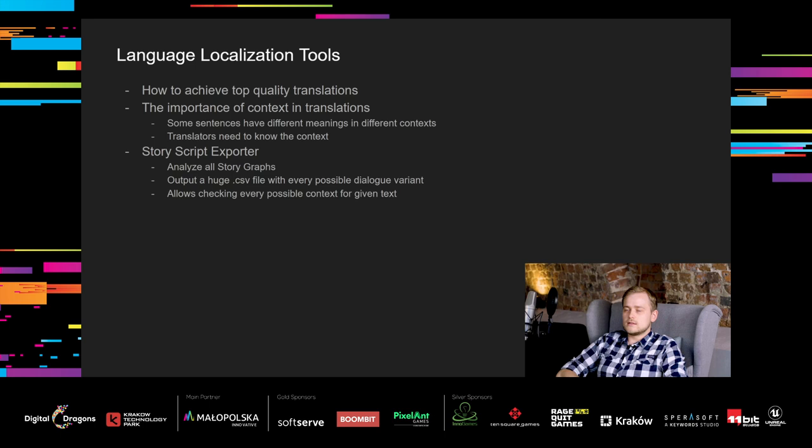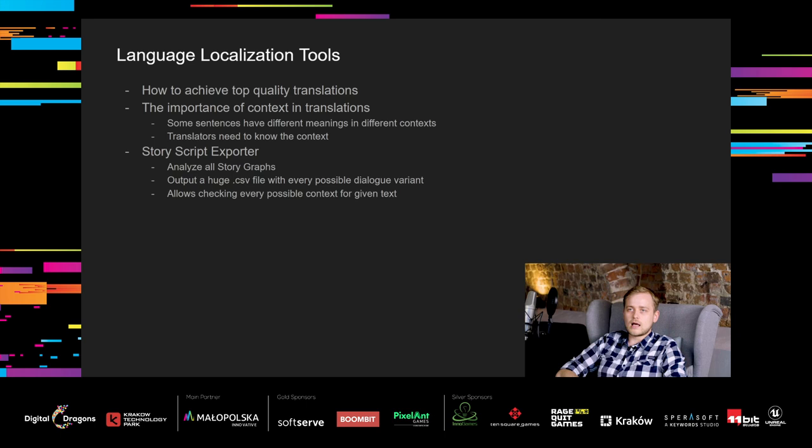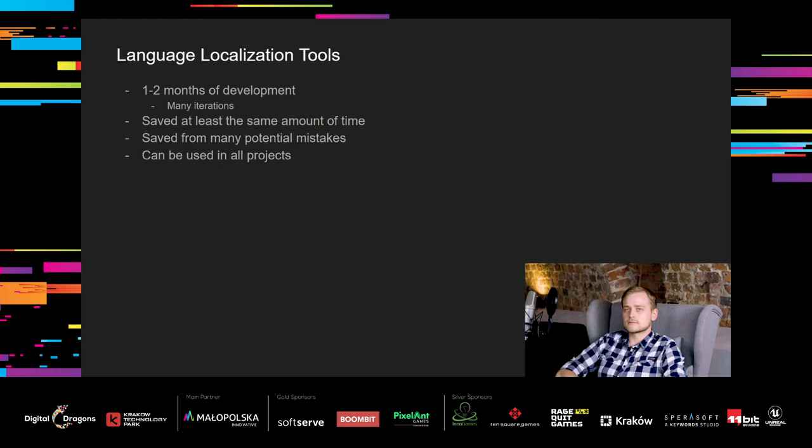That's almost everything. But there is one more thing that needs to be addressed. We wanted the translations to be top quality. So did our translators. And to provide good translations for dialogue-based texts, you need to know the context. Meaning of a sentence can change depending on the context it's put on. So translators need to know the context. To cover that issue, we created a story script exporter. This tool analyzes all story graphs in the game and outputs a huge CSV file with all possible dialogue variants that can happen in the game. This way, translators could check every possible scenario in which a given sentence could be placed.